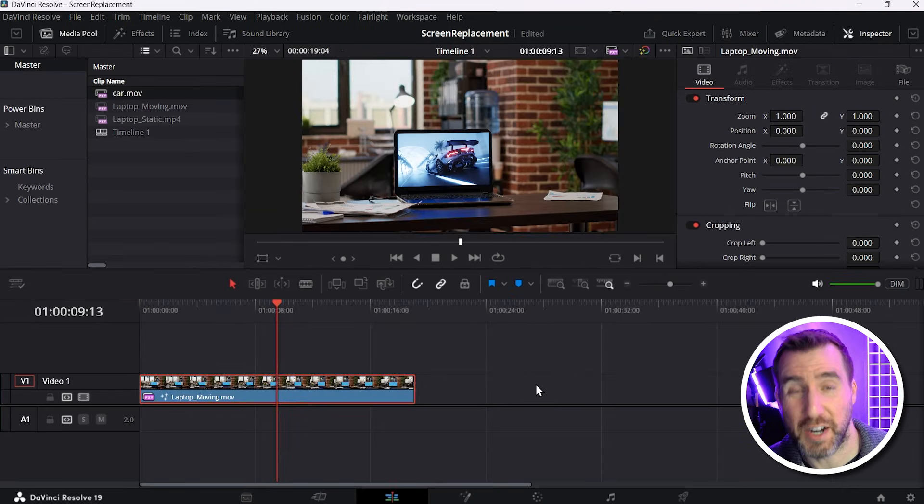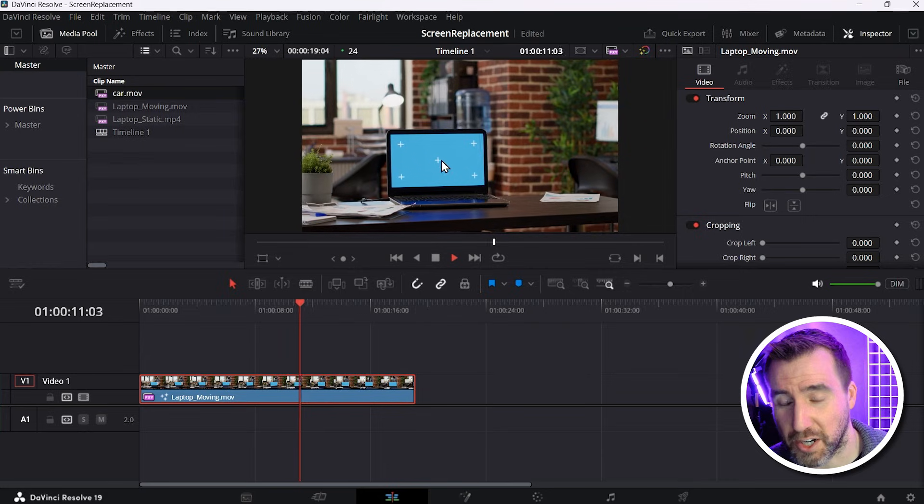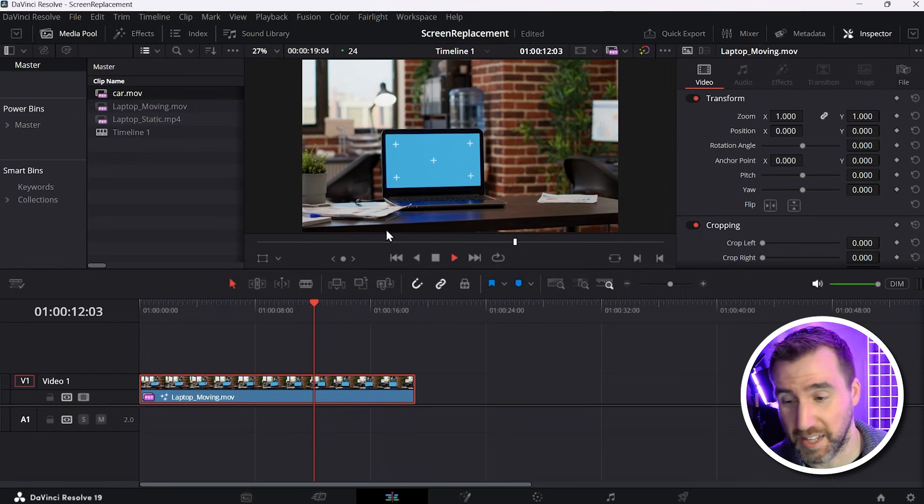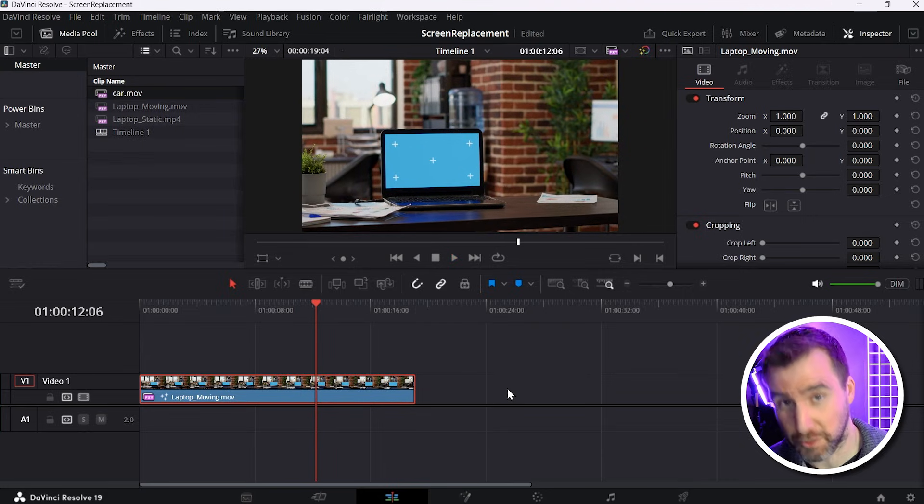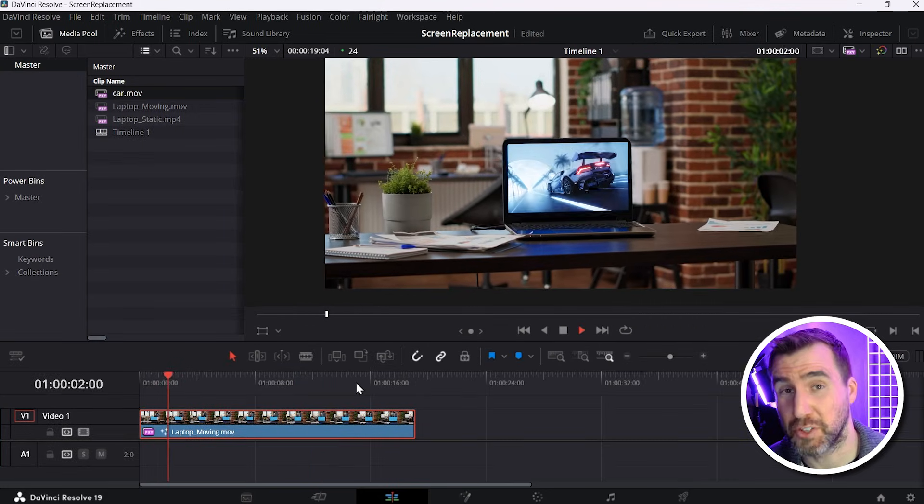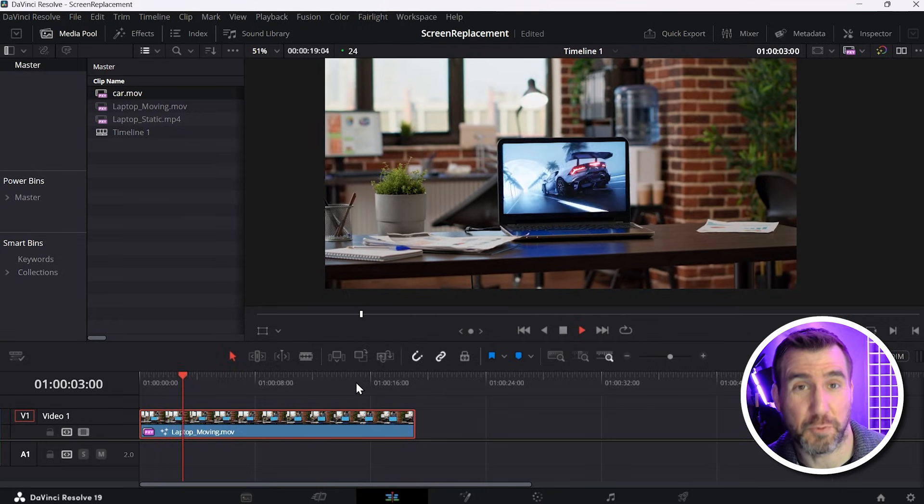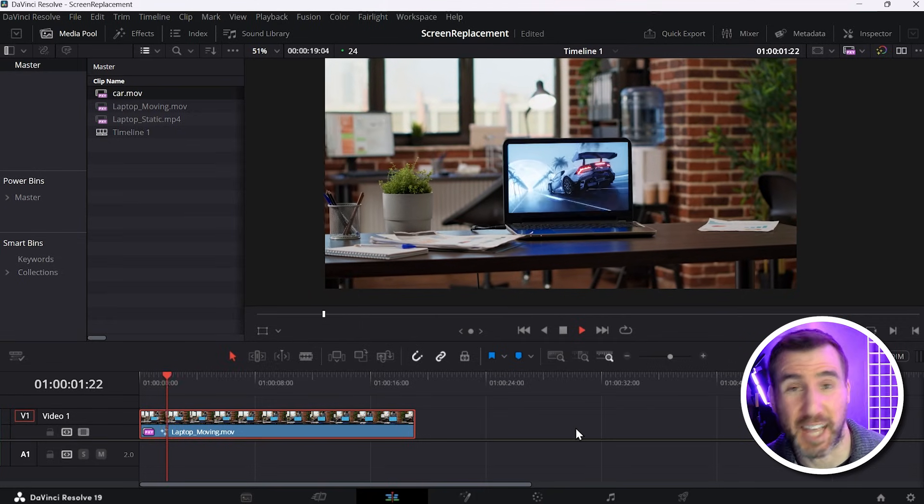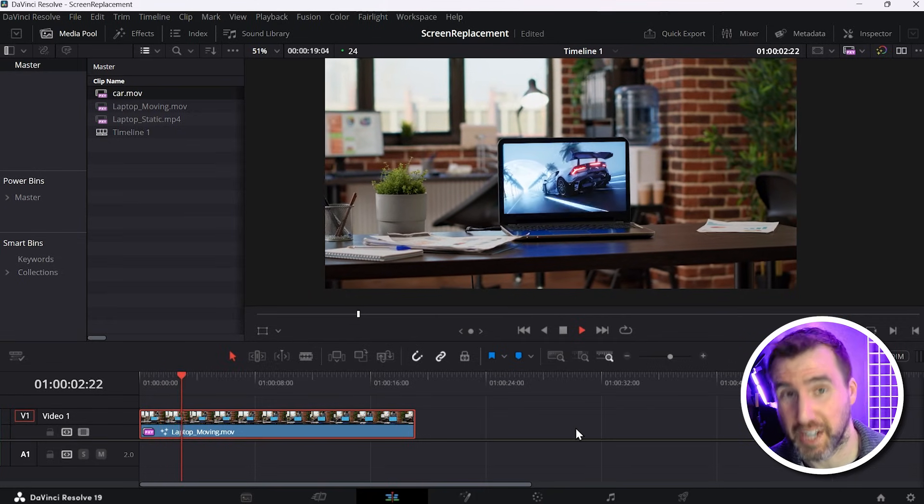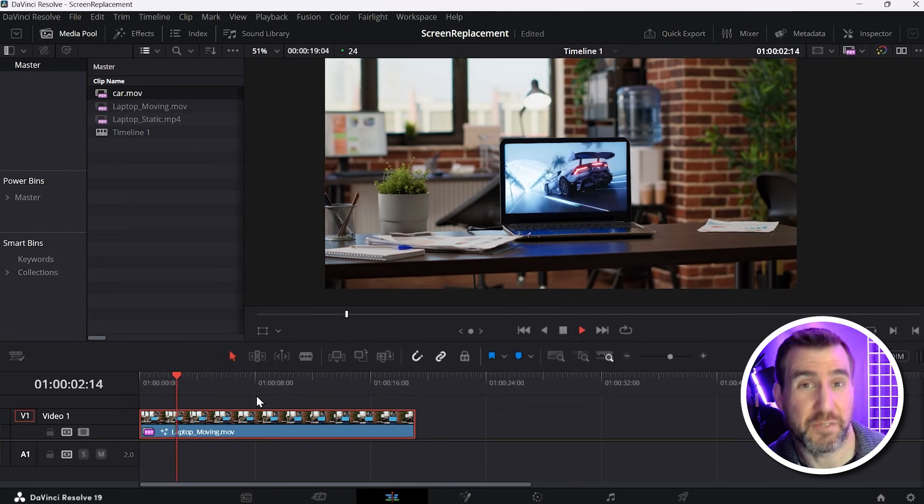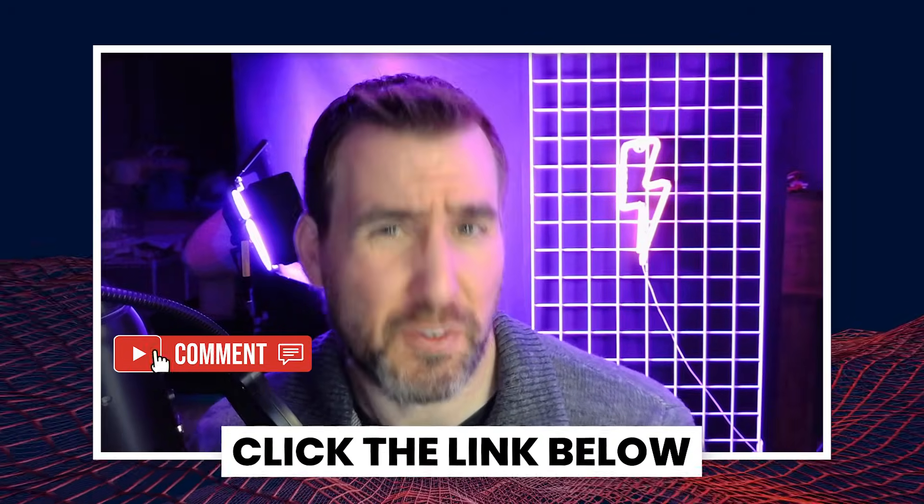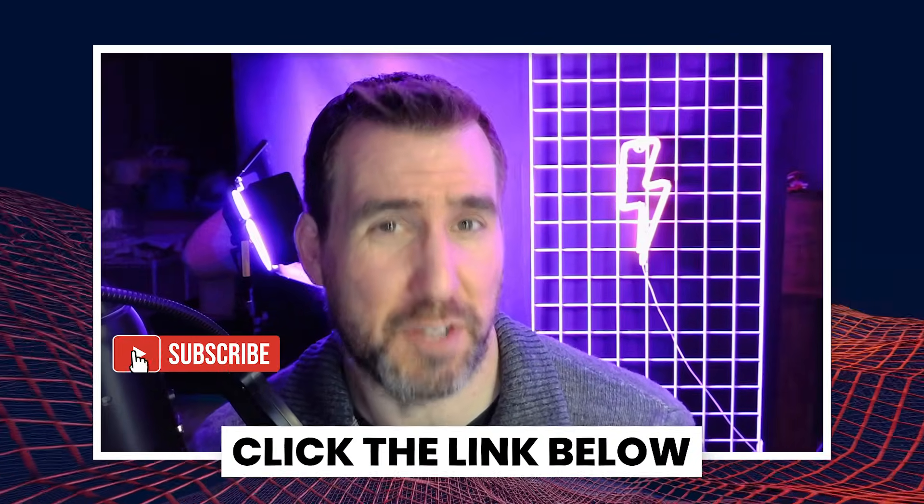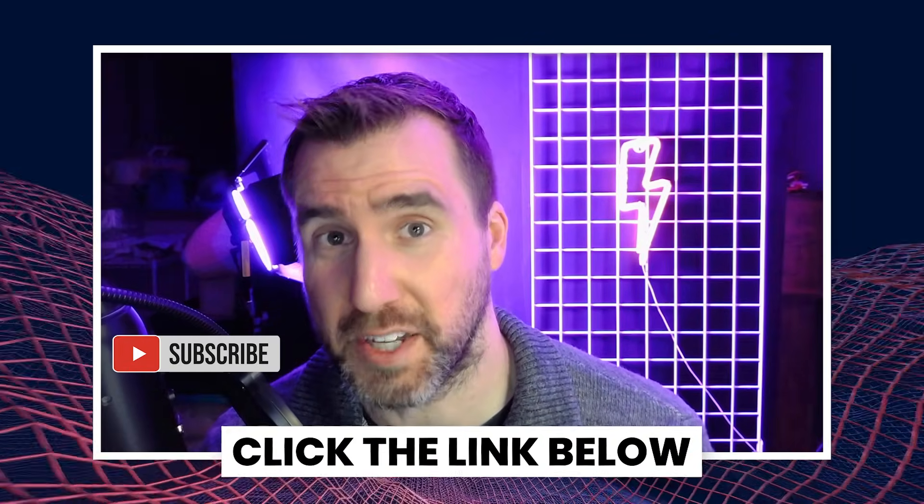You'll also want to make sure you don't run out of one of your videos. So if I play this here, you see my car video eventually ends. So make sure you cut off the clip before you run out of footage. Now there are additional things you could do to make your composite look more realistic. You could change the saturation and the brightness, but that will be a topic for another video. If you have any questions about what we looked at here, feel free to leave a comment down below. Thanks for watching, and see you in the next video.